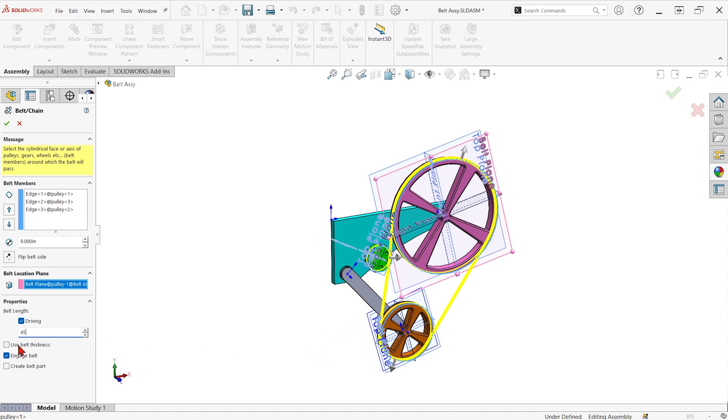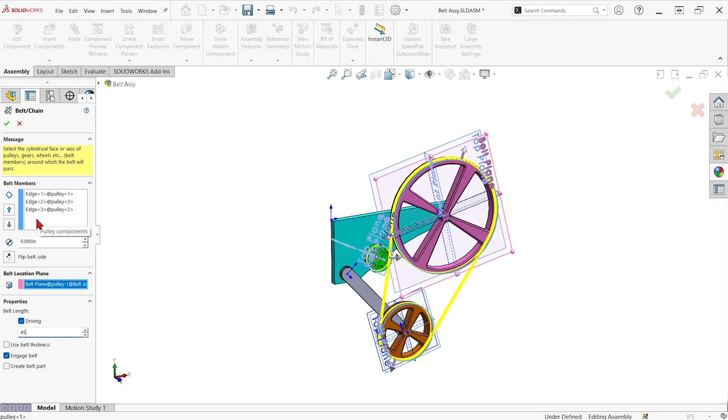If I have use belt thickness checked, it's going to offset the sketch that it makes by whatever thickness I input. If I have engaged belt checked, it's going to actually move the pulleys when I rotate it by the diameters of the outer edges that I picked. So it's kind of like a gear ratio, but you could change those diameters manually if you ever had to.